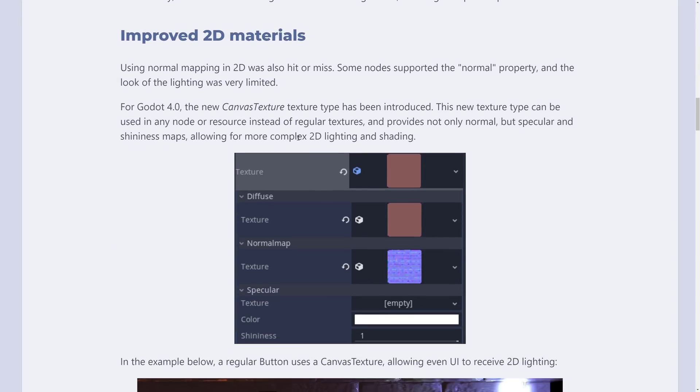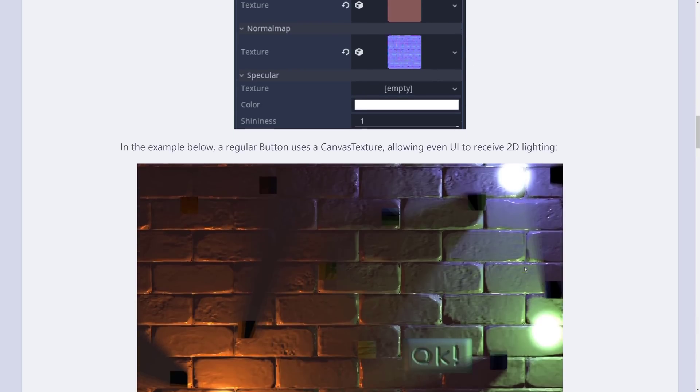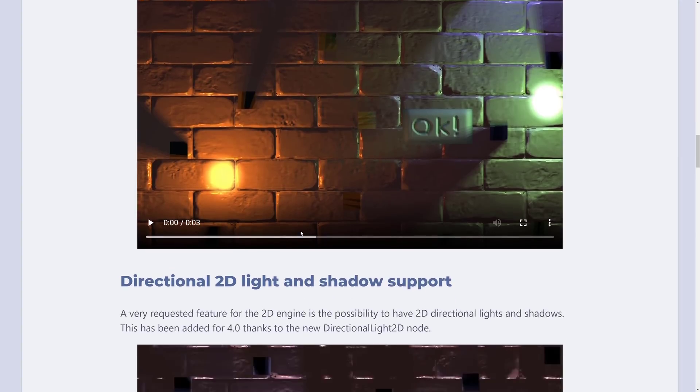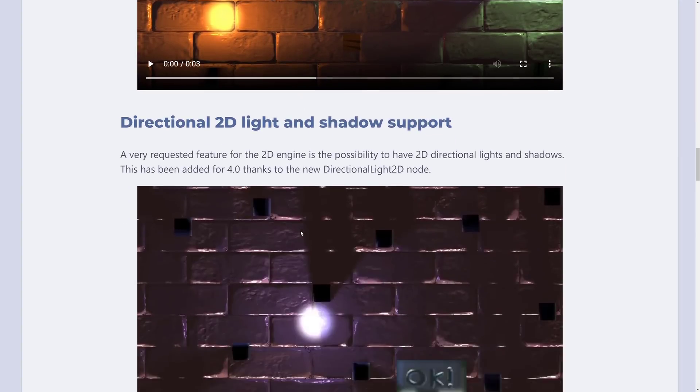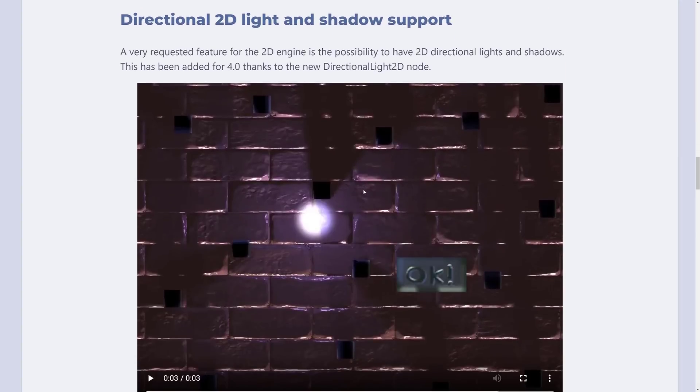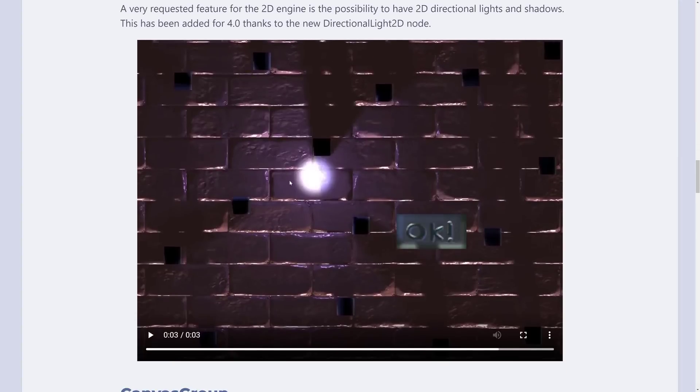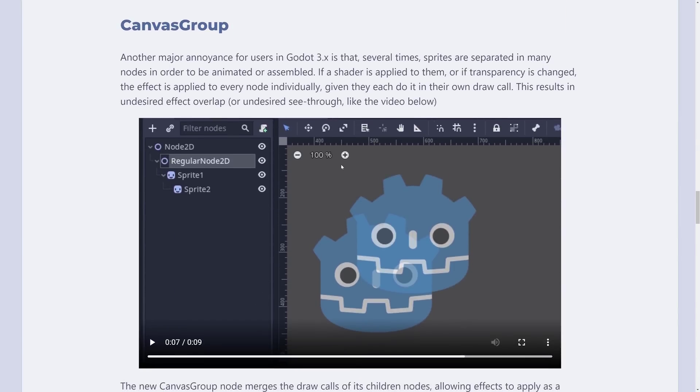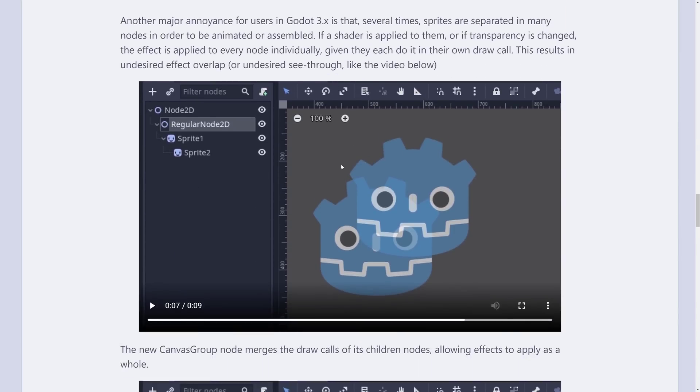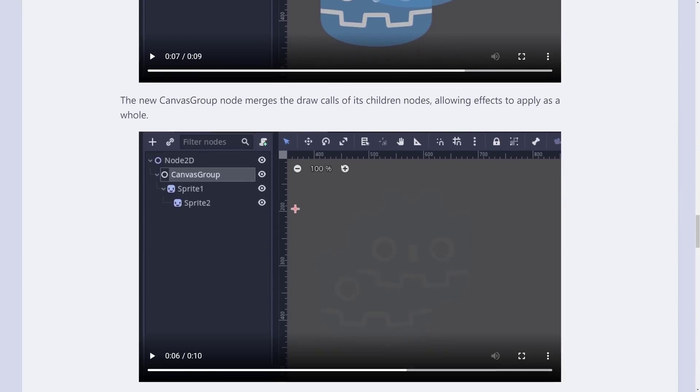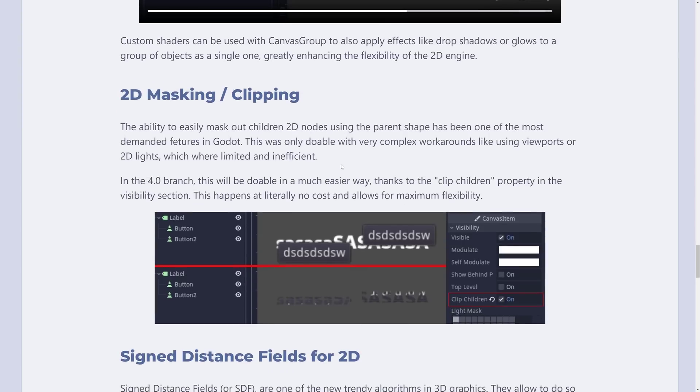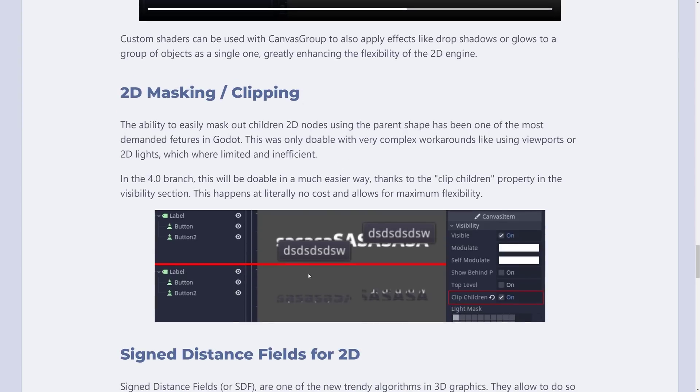We saw the new 2D material in action. That was the canvas texture that gives us the ability to add diffuse normal and specular channels. We saw that in action with the grout lines and such as we move those lights around. Directional 2D lights and shadow support, we saw that in action too. The canvas group here turns it into a single draw call. Again, saw that in action. 2D masking and clipping,